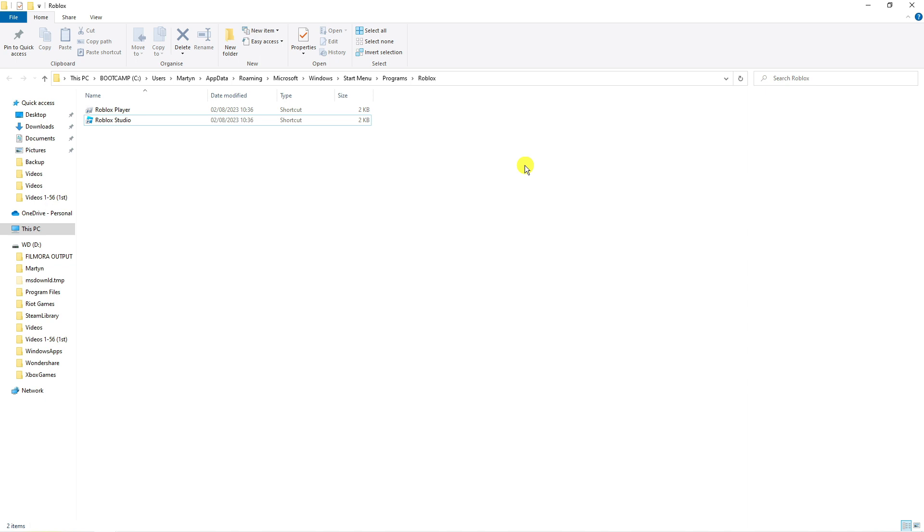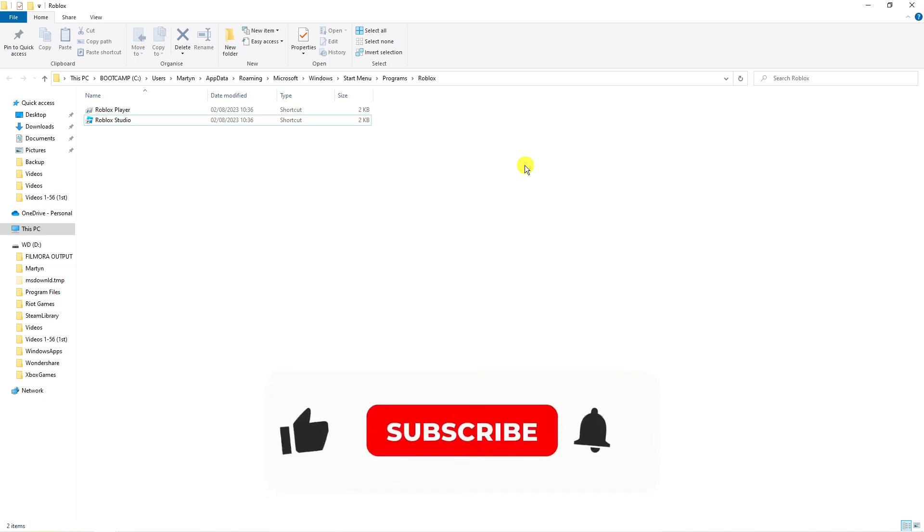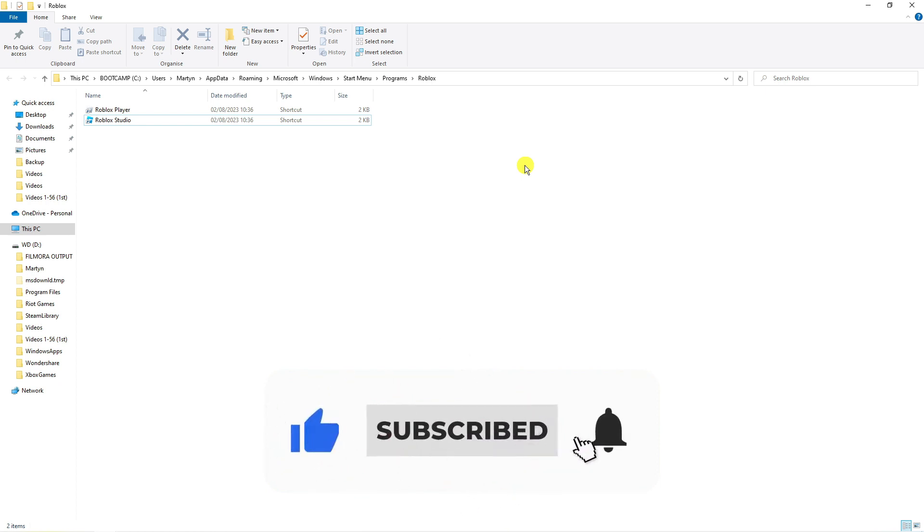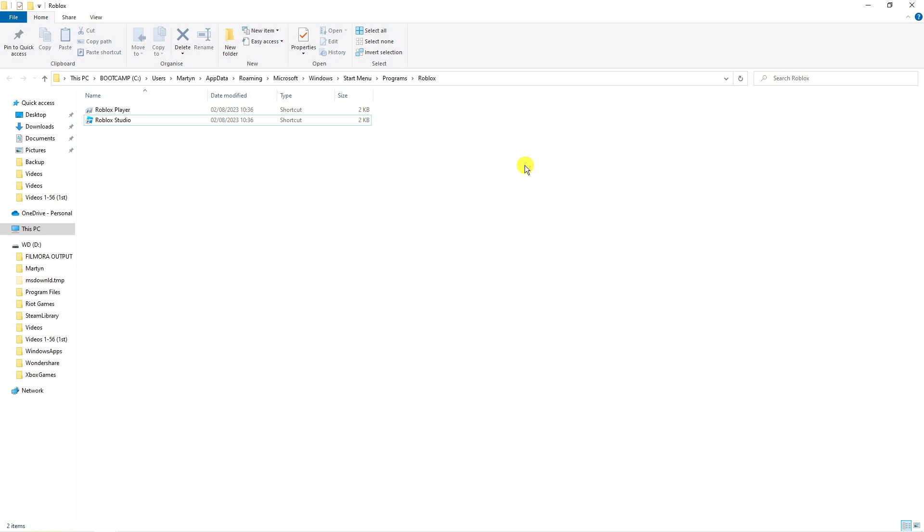I hope this tutorial helped out today and if it did I would really appreciate it if you would consider dropping down below the video leaving a like and also subscribing to the channel. With that being said I just want to take a moment to thank you guys for watching this quick tutorial and I will see you in the next video.